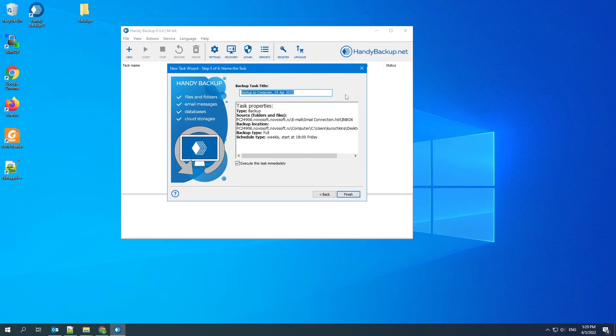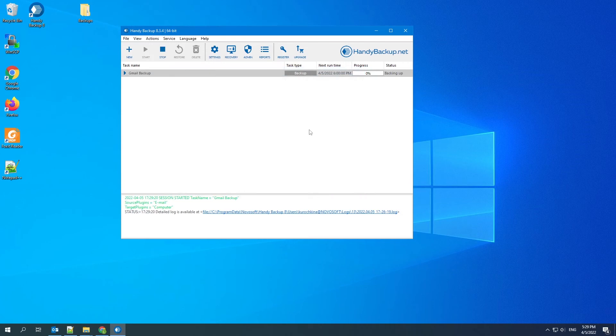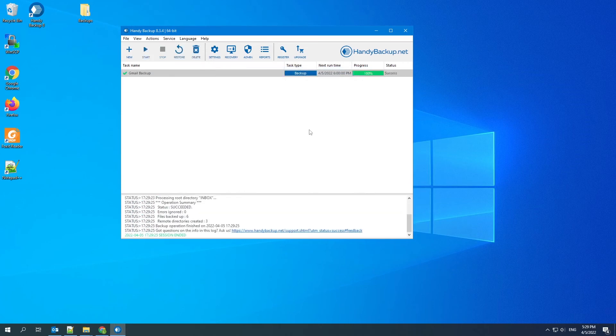Name your task in the last step. Check all the settings you have made and correct them if necessary. Click Finish and the task will run. After completed, you will see a success status.